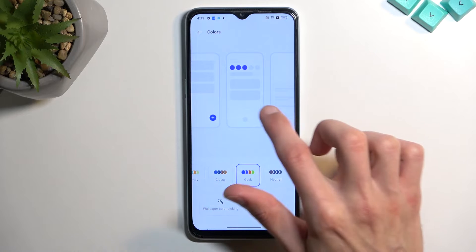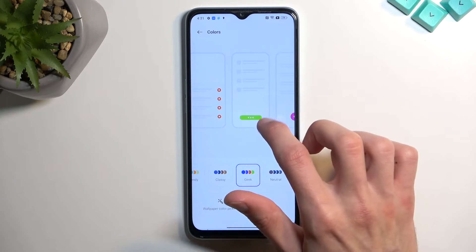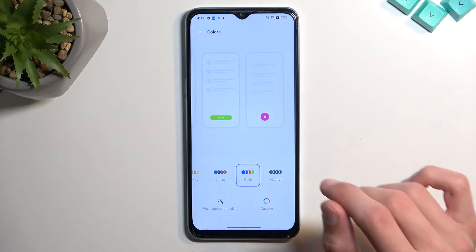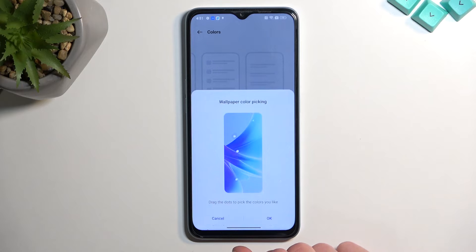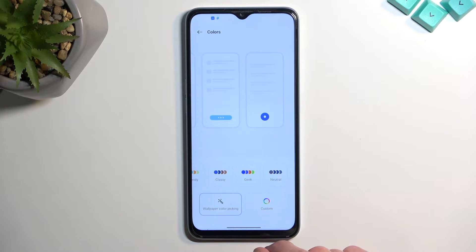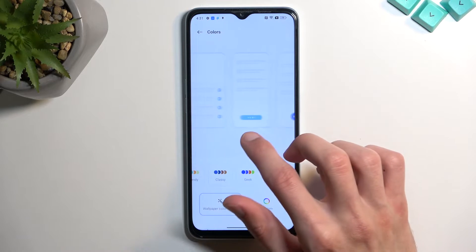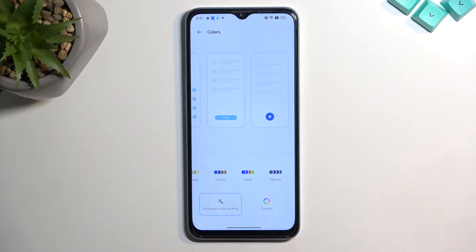Unlike the pre-made color schemes, where each section has a different color — for instance, toggles and the plus button are blue, while accept and confirmation buttons are green — the pre-made ones have varied colors throughout. Additionally, you have the Wallpaper Color Pick option, which defines the color scheme based on your wallpaper. With the current wallpaper it's primarily blue, but if you have a more colorful wallpaper with more varied colors, this could work really well.